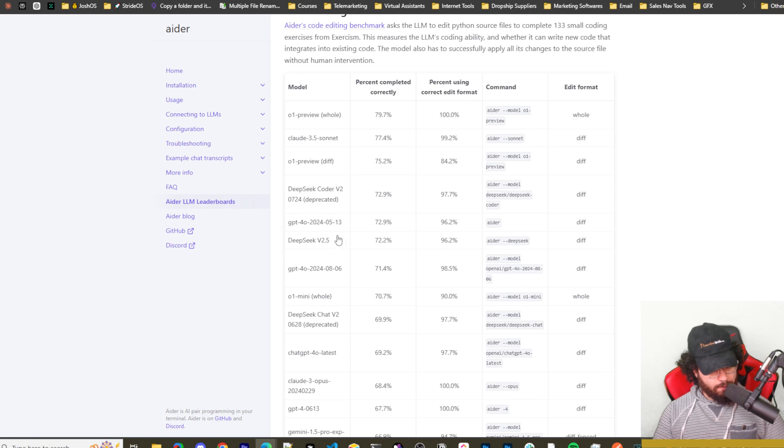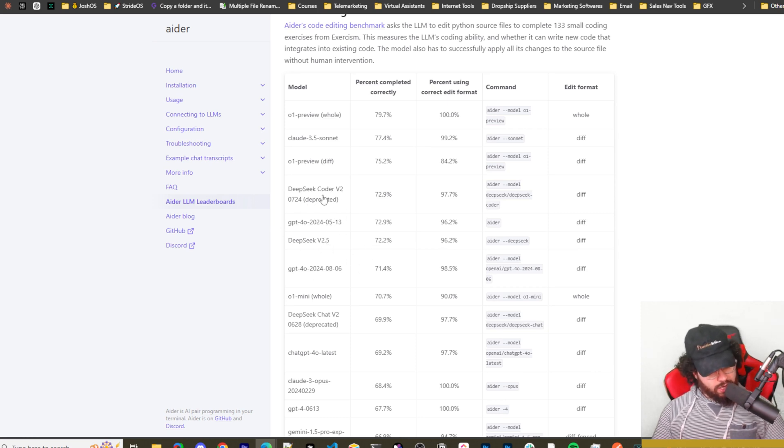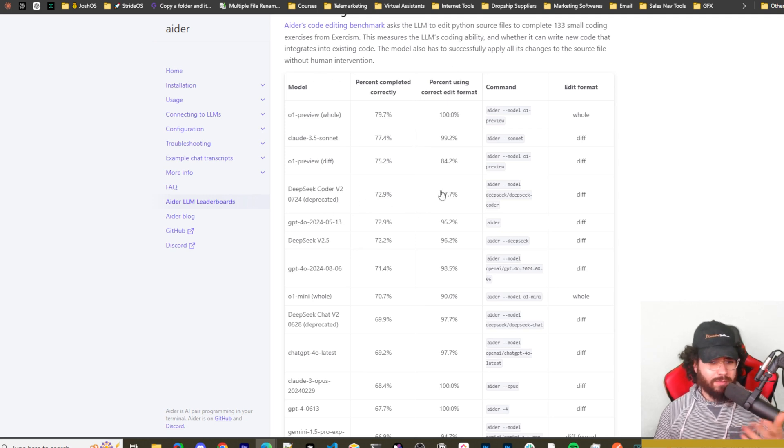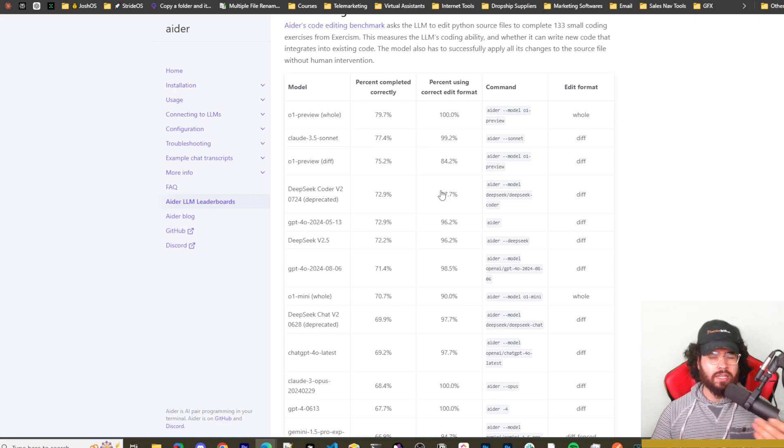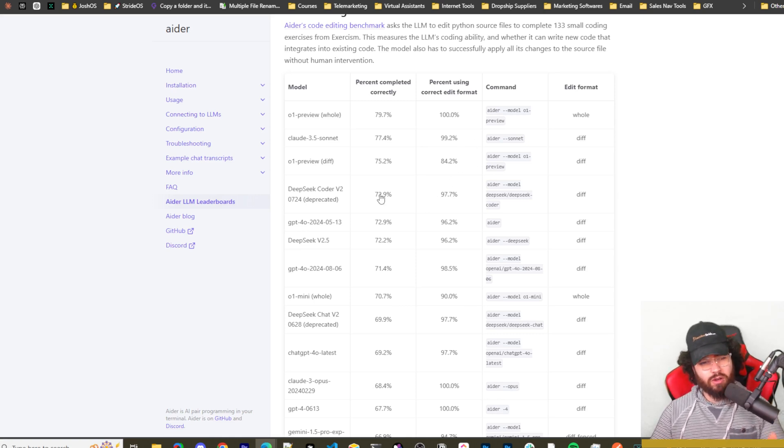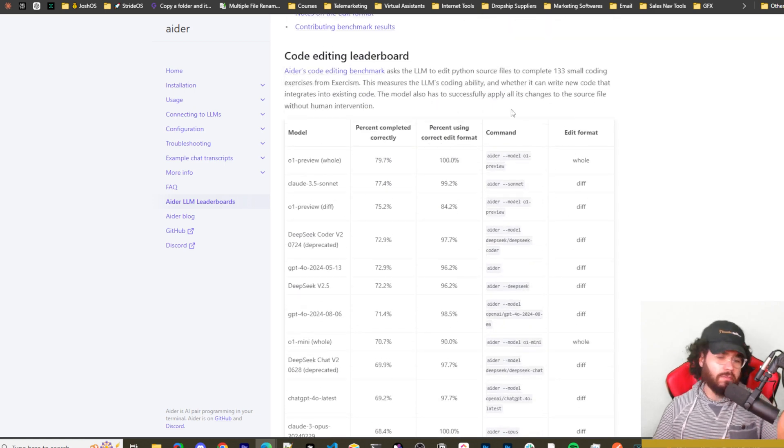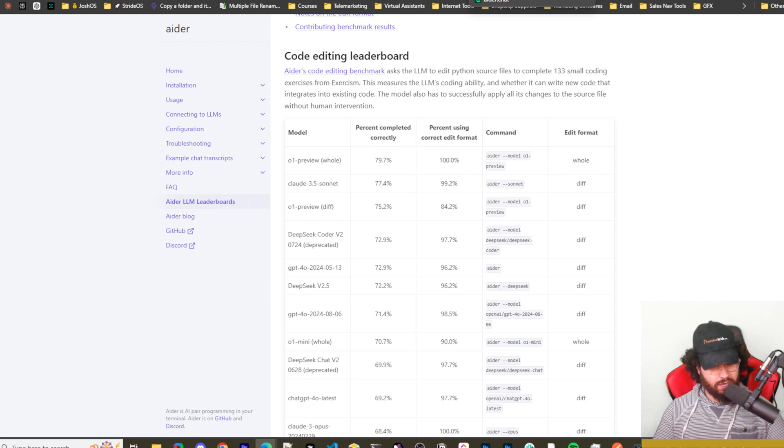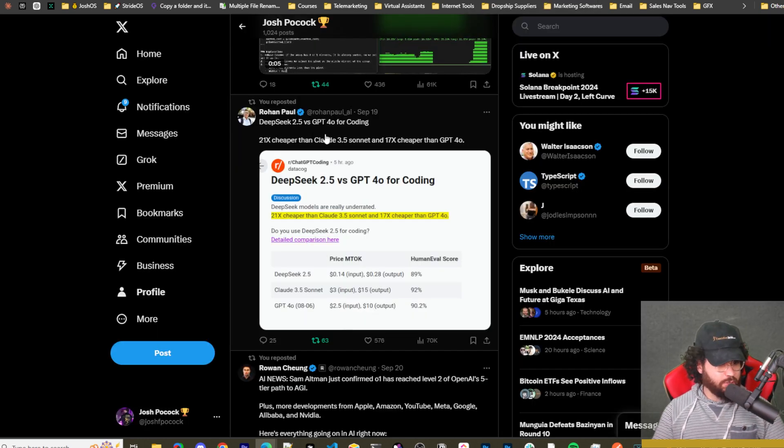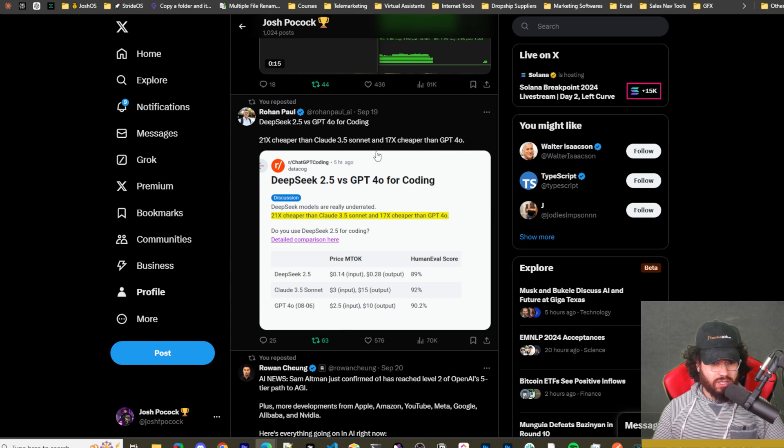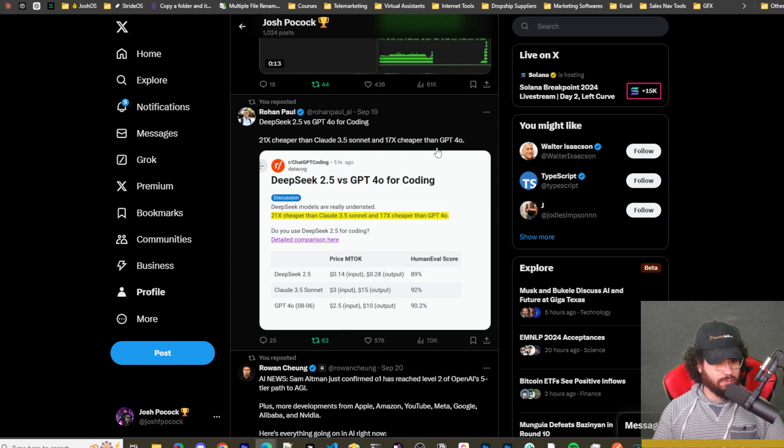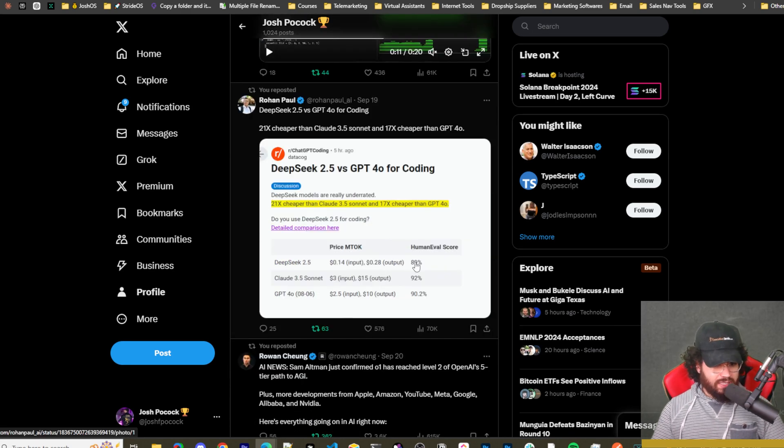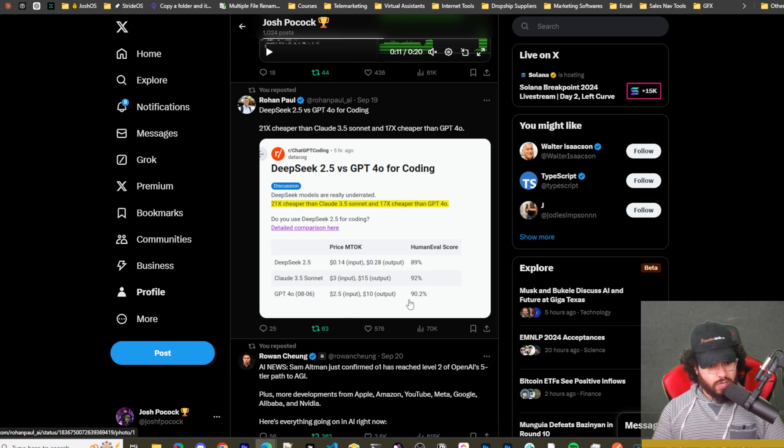Now interestingly enough, Aider's leaderboard benchmarks show that DeepSeek version 2.5 actually did a little bit worse than the Coder v2 in their benchmark test. But at the same time, different people's benchmarks are different. I'm going to assume that DeepSeek probably did more extensive testing on their own models than maybe Aider did here in this test. Here's someone tweeting out DeepSeek 2.5 versus GPT-4.0 for coding - 21 times cheaper than Claude Sonnet 3.5 and 18 times cheaper than GPT-4.0. We can see this Human Eval score - it got an 89, Claude got 92, and GPT-4.0 got 90.